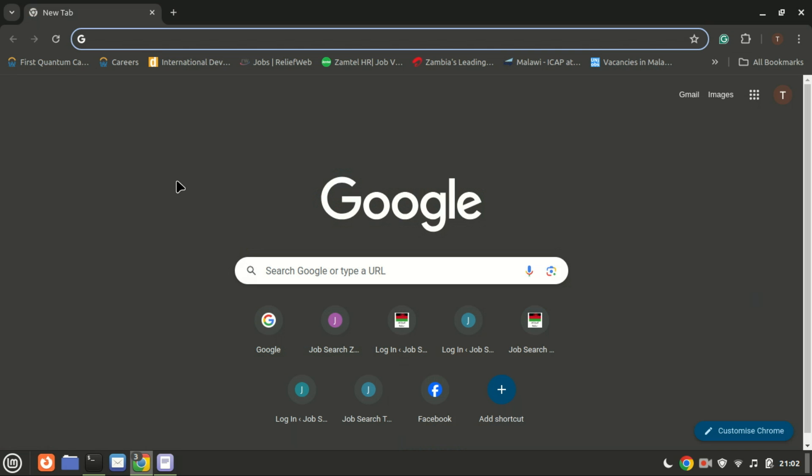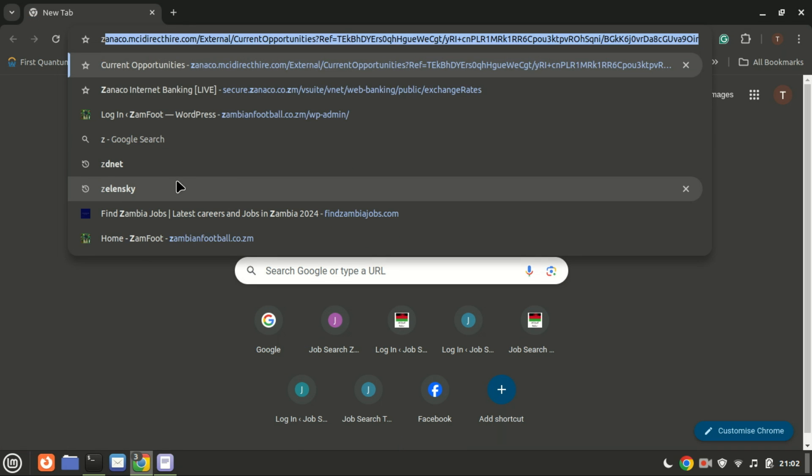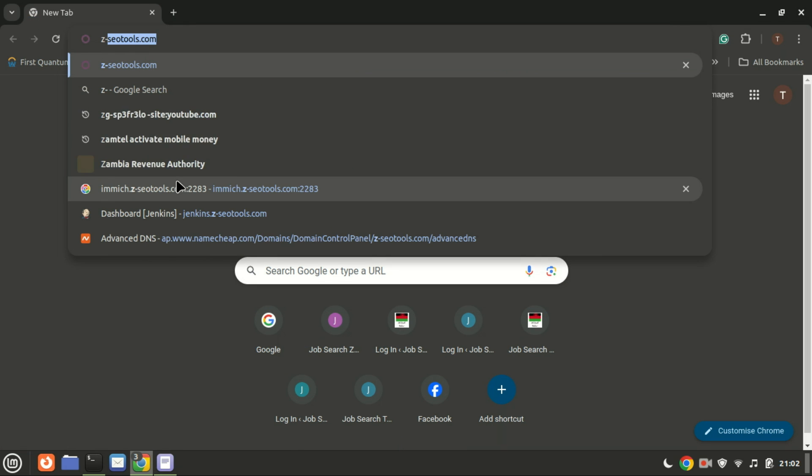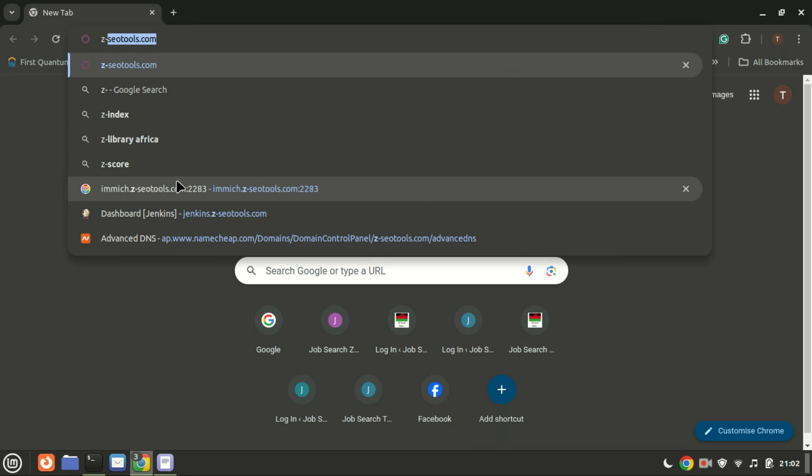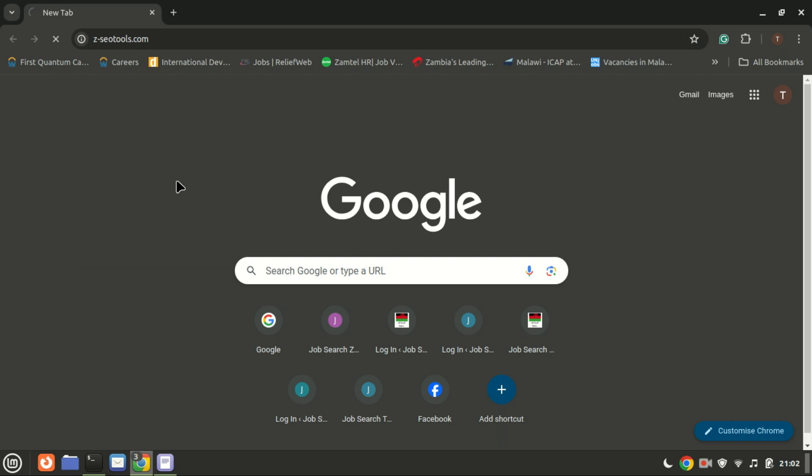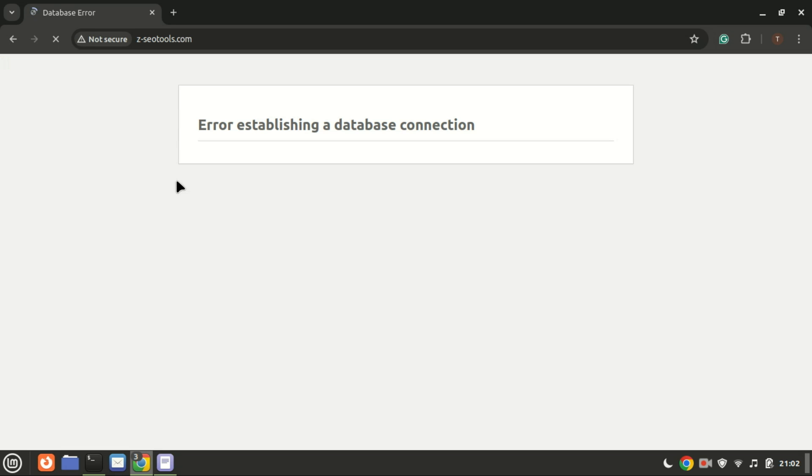Finally, complete the WordPress installation through the web interface. Open your web browser and navigate to your domain name or IP address.